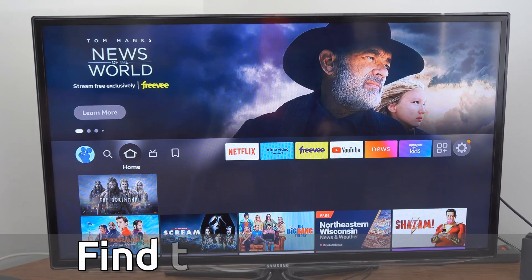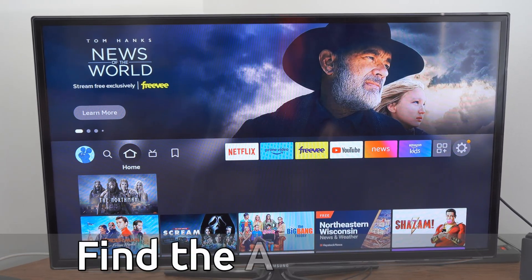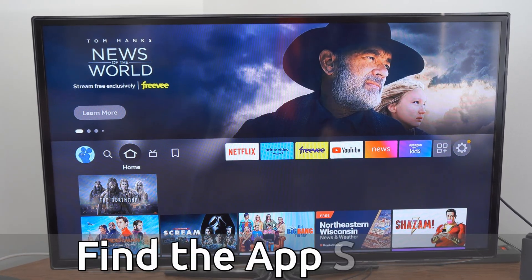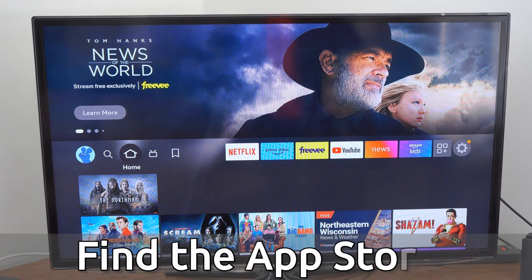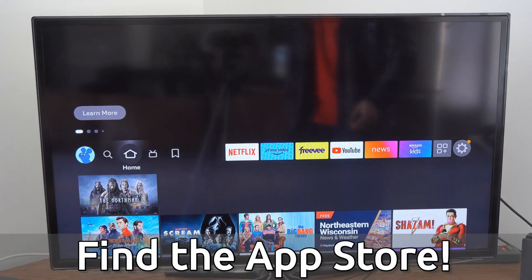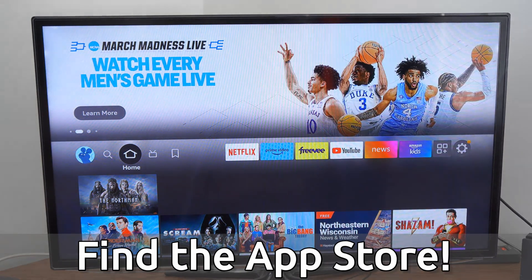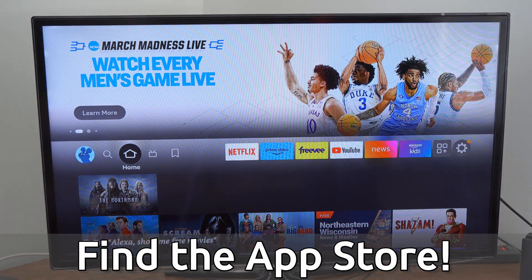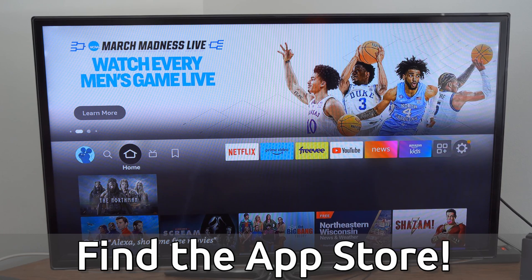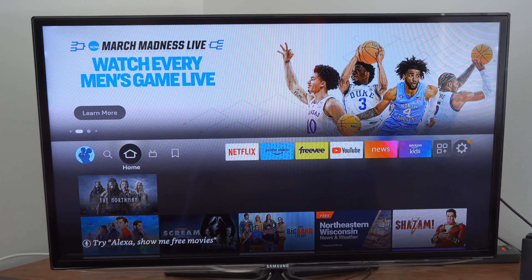Hey everyone, this is Tim from Your6Tech. Today in this video I'm going to show you how to find the App Store on the Amazon Fire Stick. On the home screen here, this is very easy to do.